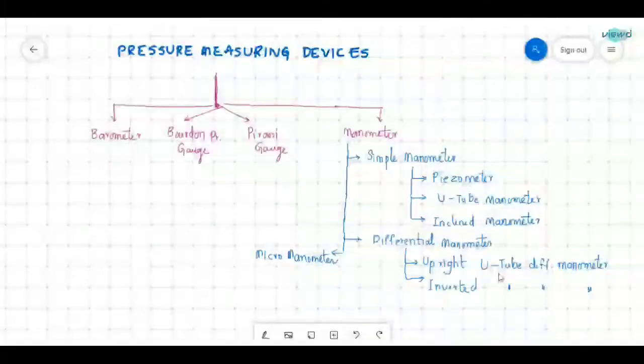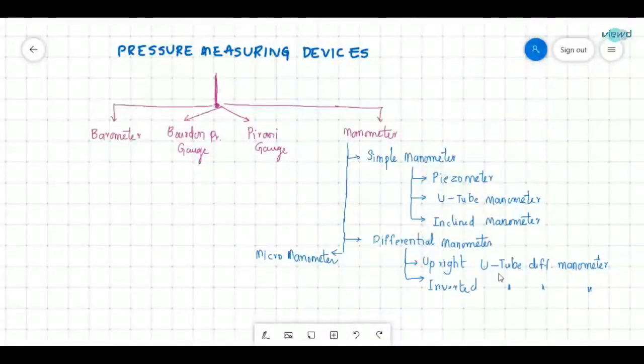In this video we will see about pressure measuring devices — what are the different types of devices that are used to measure pressure.